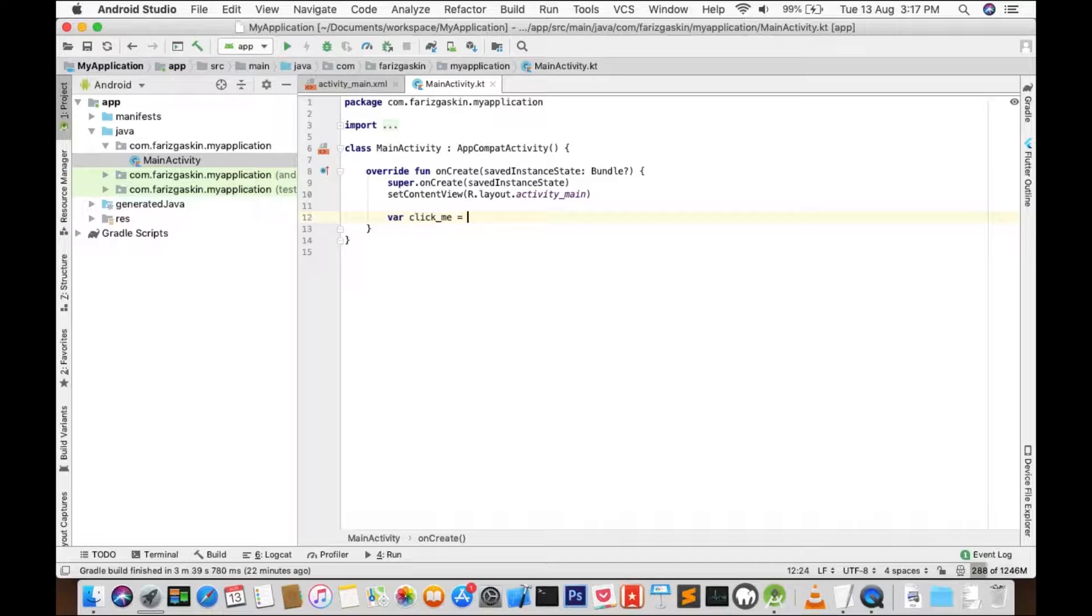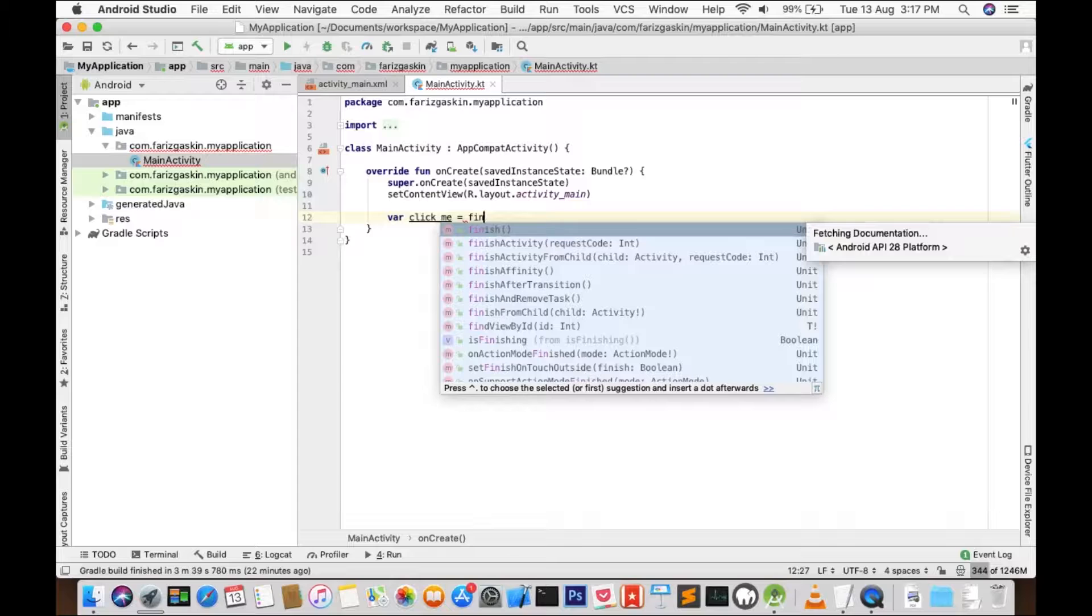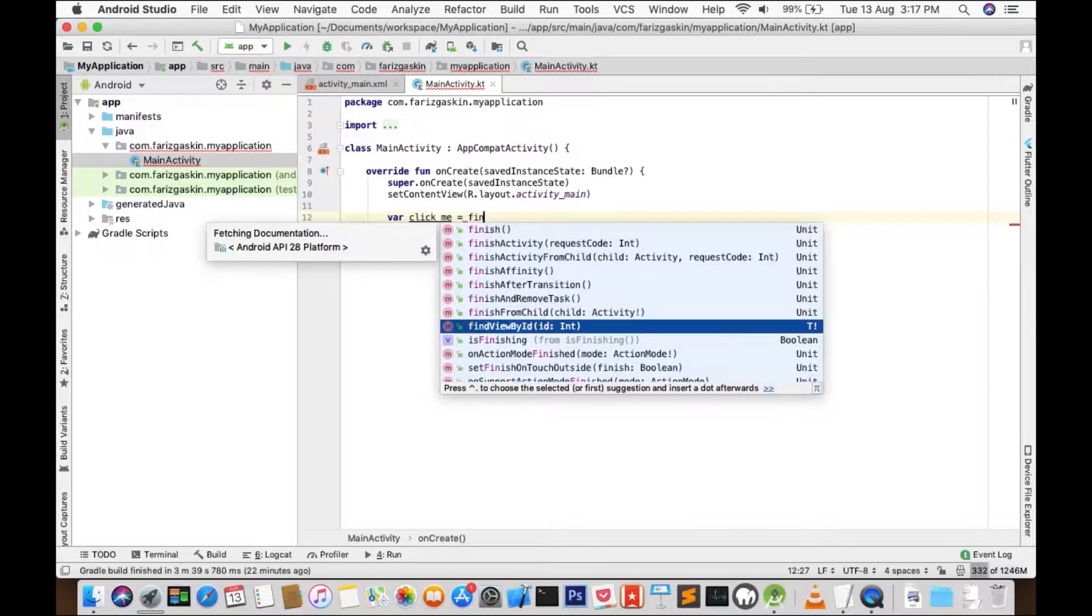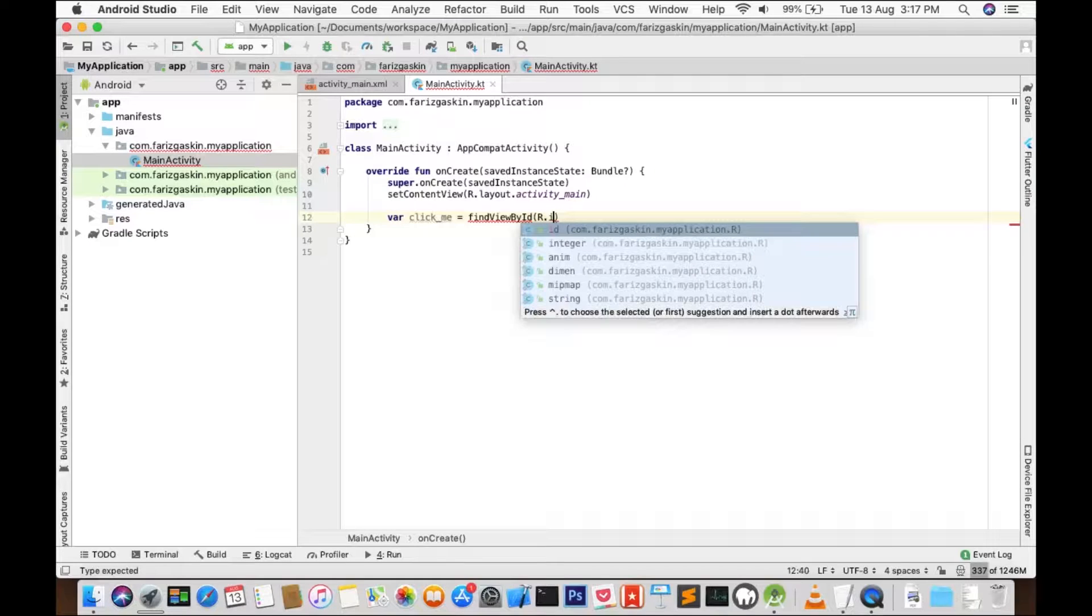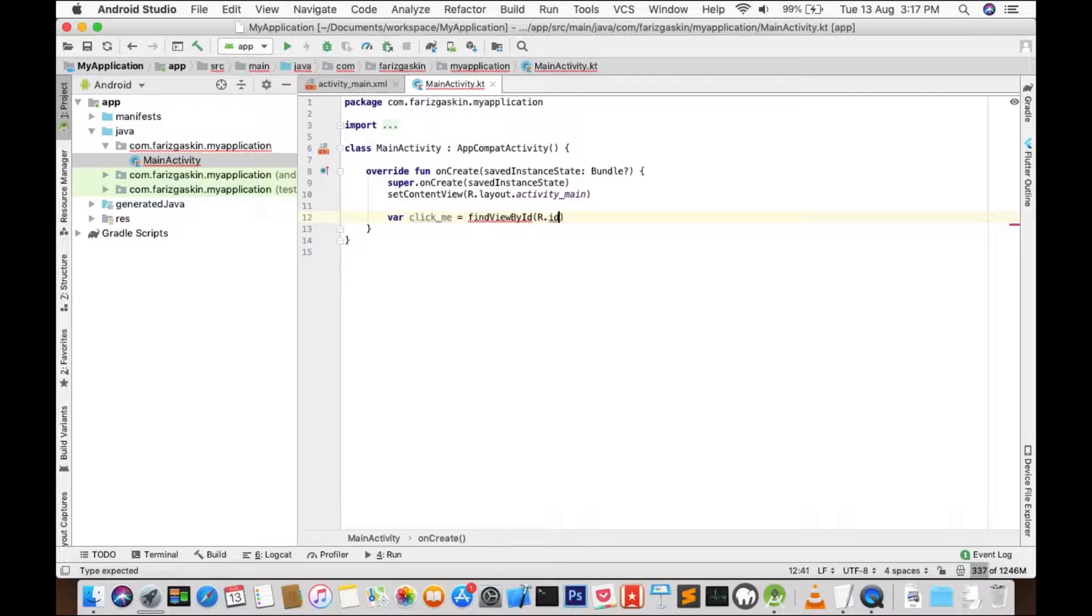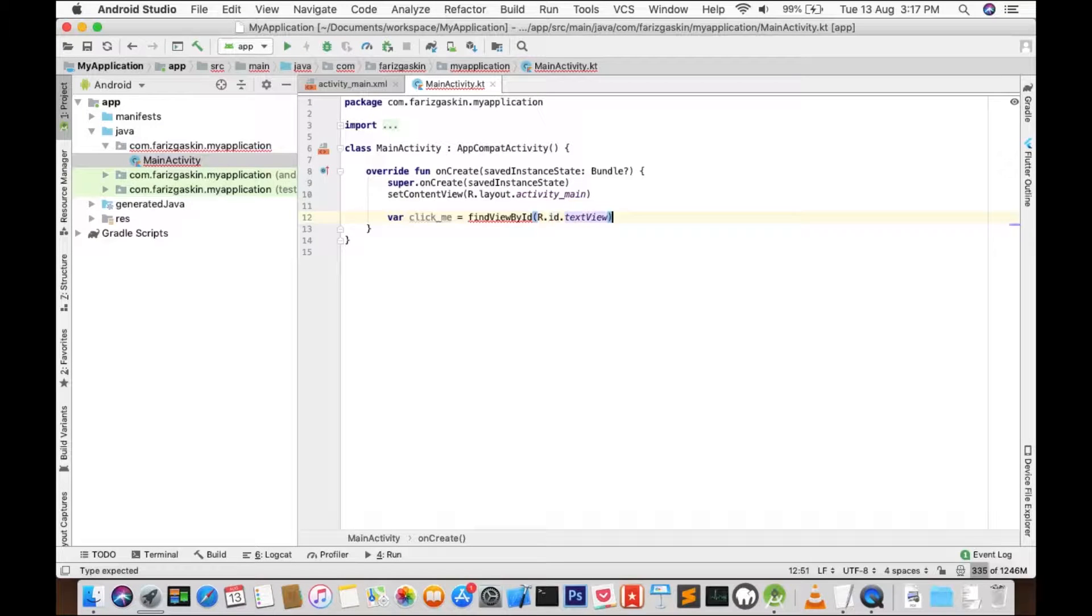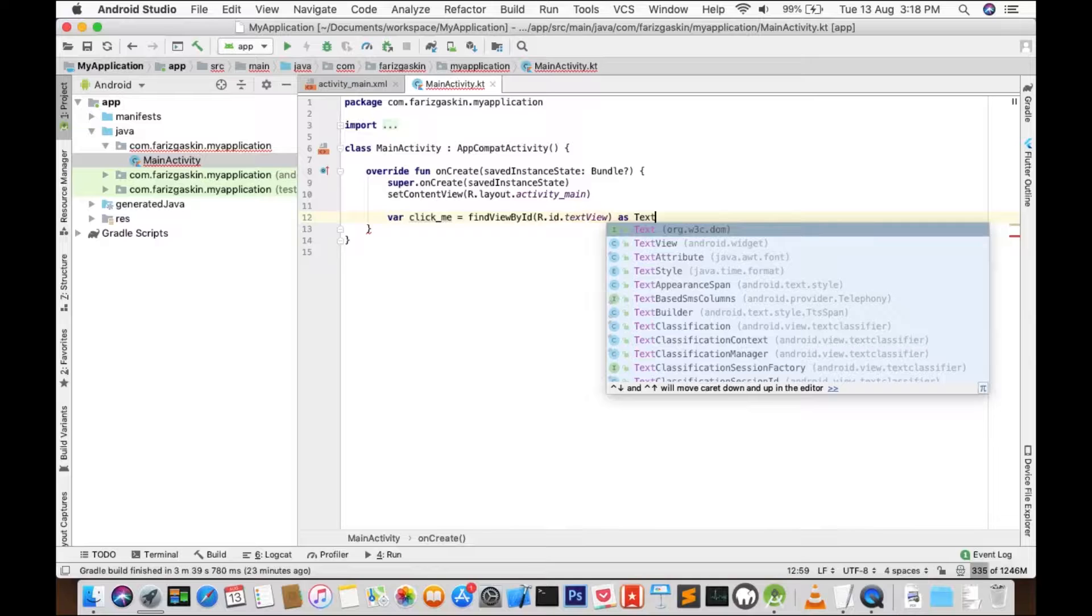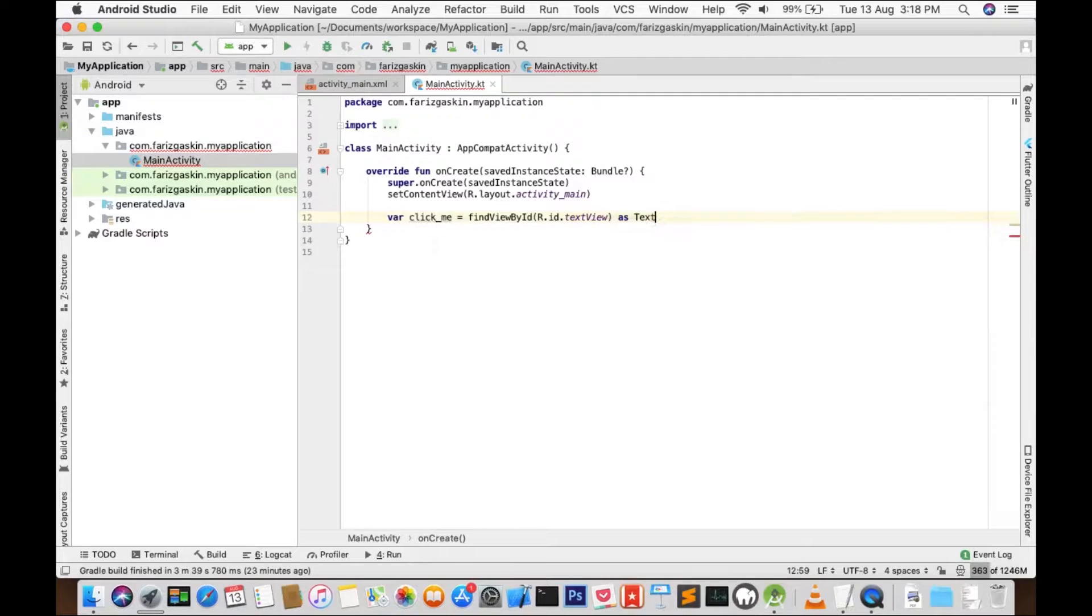And we're going to find the view item that we're going to tie it with. So we'll use findViewById, R.id.TextView that we created just now, and cast it as TextView.